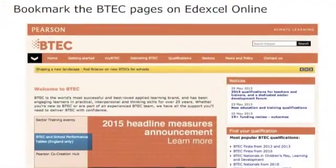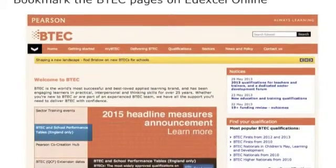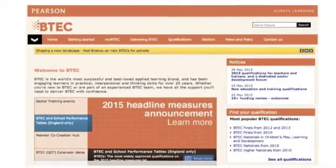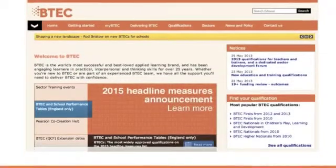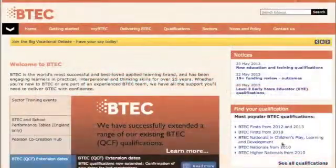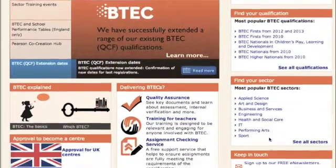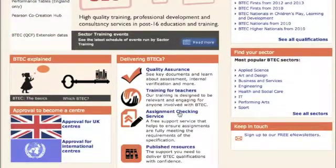This page will provide more information and guidance when delivering BTEC qualifications. You may wish to bookmark this page. In the bottom middle column under Delivering BTEC, please click on Assignment Checking Service.